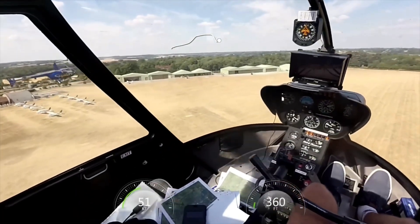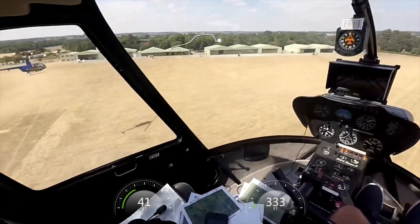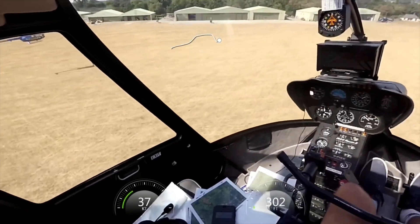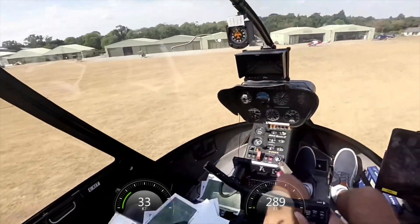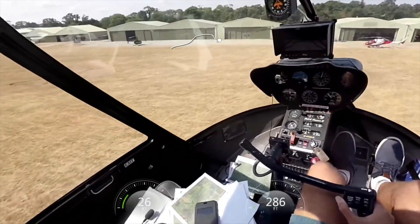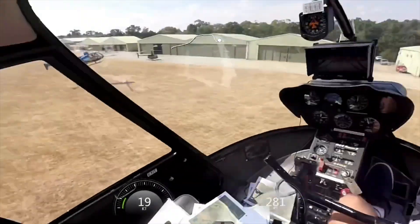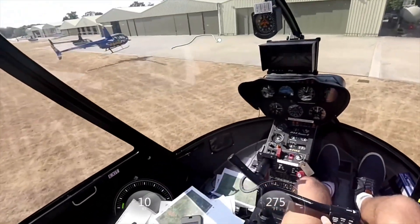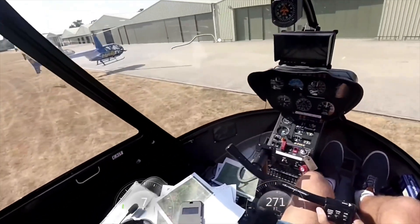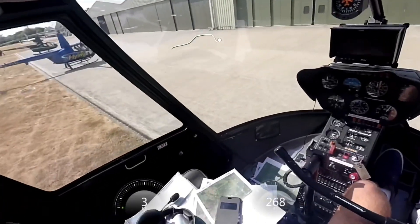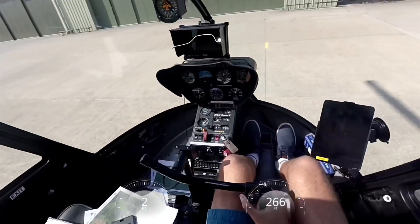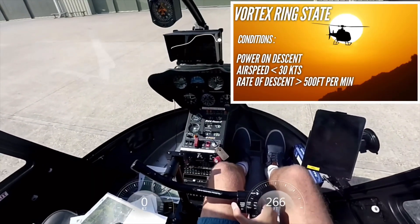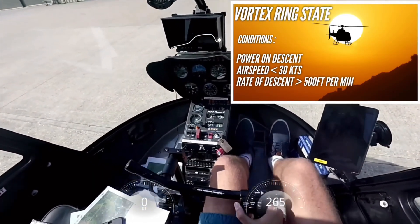For a normal single-engine approach, the helicopter will turn onto the final approach track aligned with the landing area at about five to six hundred feet above the ground and be established at around 60 knots. From this point, the approach angle and the closure rate is judged by eye as you adjust your ground speed, compensating for any wind that exists. The rate of descent should be around 500 feet per minute.